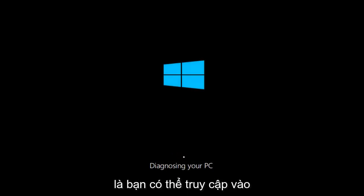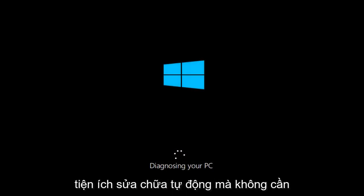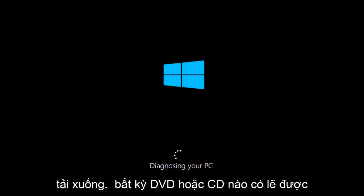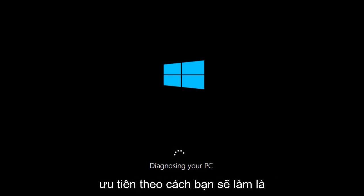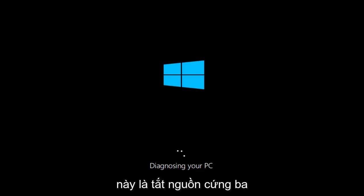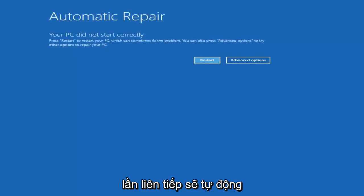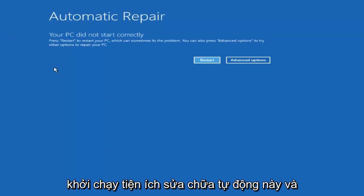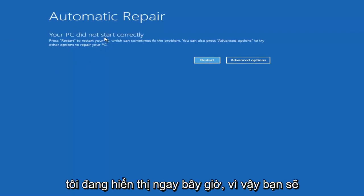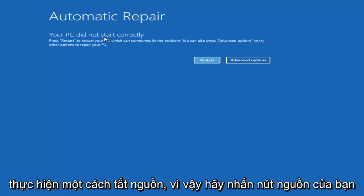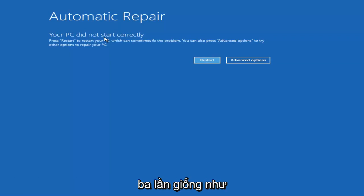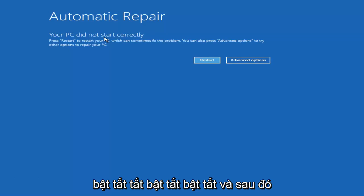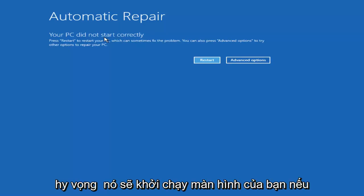The first thing would be if you can get into the automatic repair utility without the need to download any DVDs or CDs — that's probably preferred. The way you would do that is to do a hard power off three times in a row. That should automatically launch the automatic repair utility and will eventually get to the screen I'm showing right now. So you would press your power button — turn on, turn off, turn on, turn off, turn on, turn off — and then hopefully it would launch that screen.